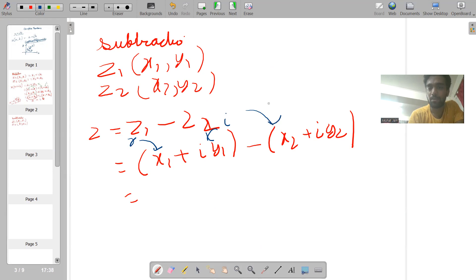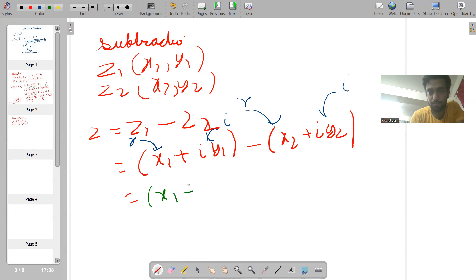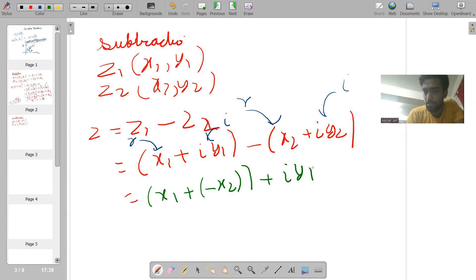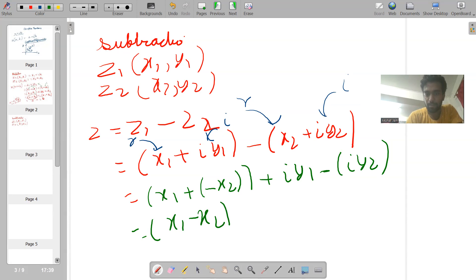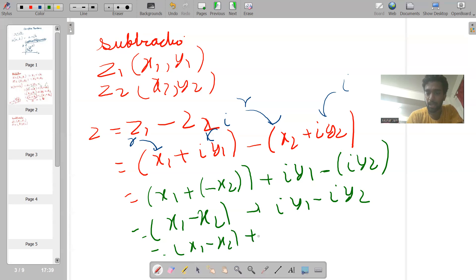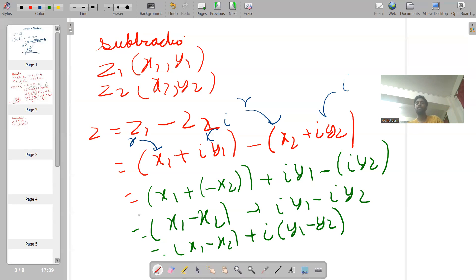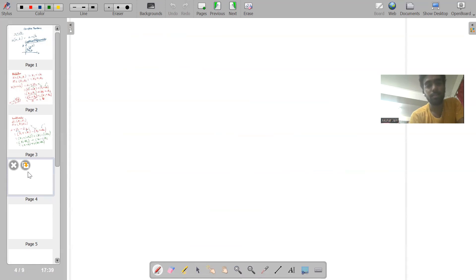We will be combining the real parts and imaginary parts separately. The real parts are x1 and minus x2, so this gives x1 minus x2. The imaginary parts are iota y1 minus iota y2. So the result is x1 minus x2 plus iota(y1 minus y2). This is the subtraction of complex numbers.